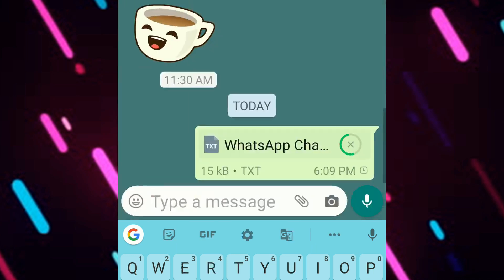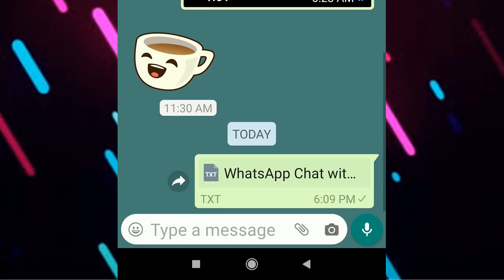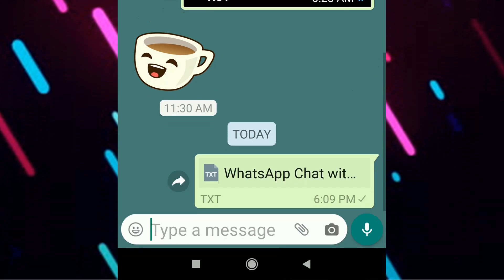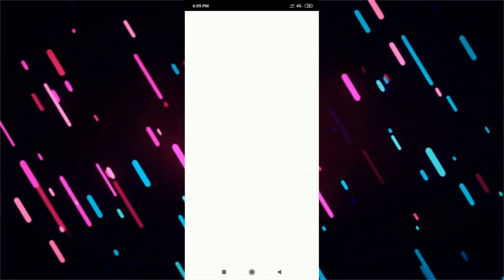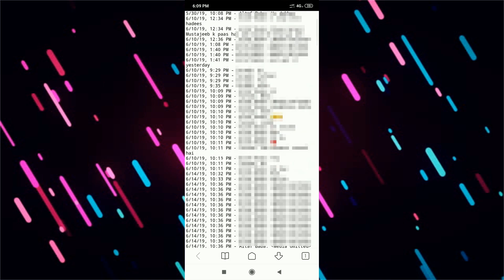As you can see, the person has received it in the form of a message and it's in KBs. But if you had selected the include media option, then it would have been a large sized file. And when we click on the file, it loads and then shows you the whole conversation.